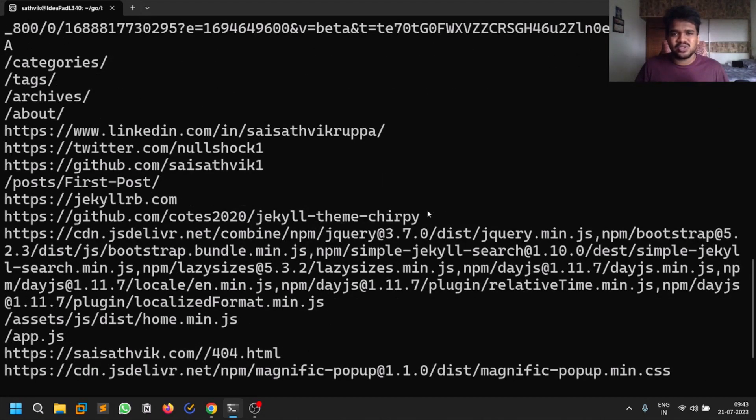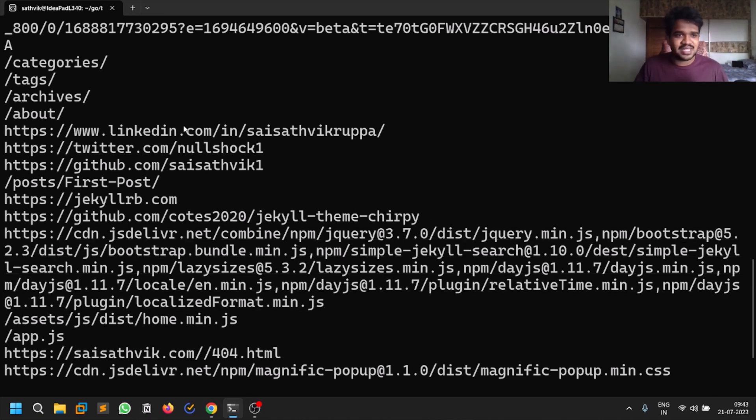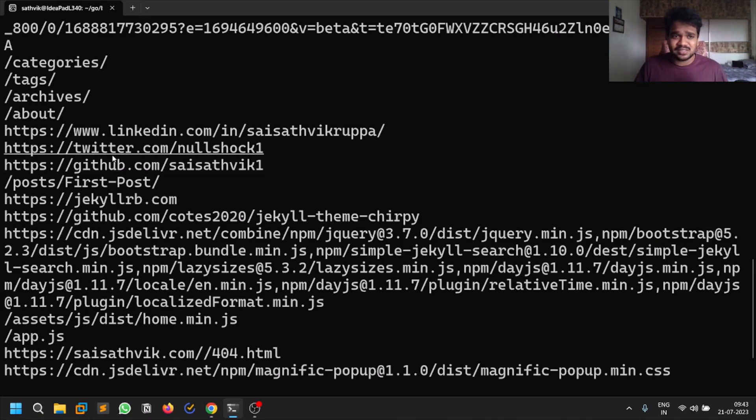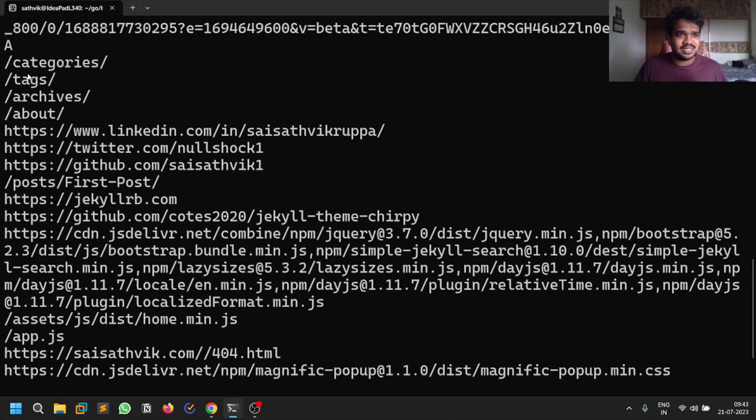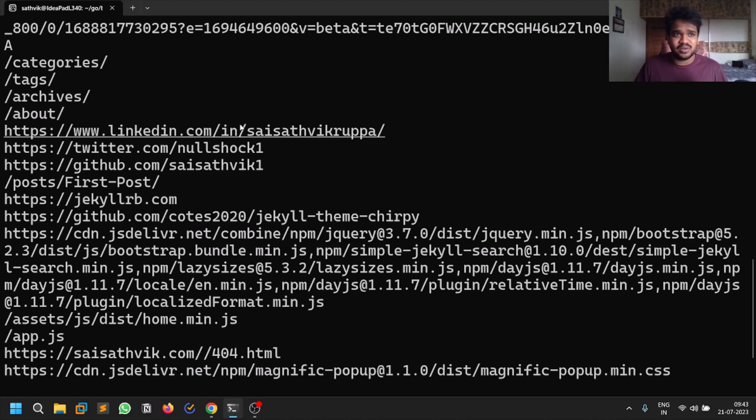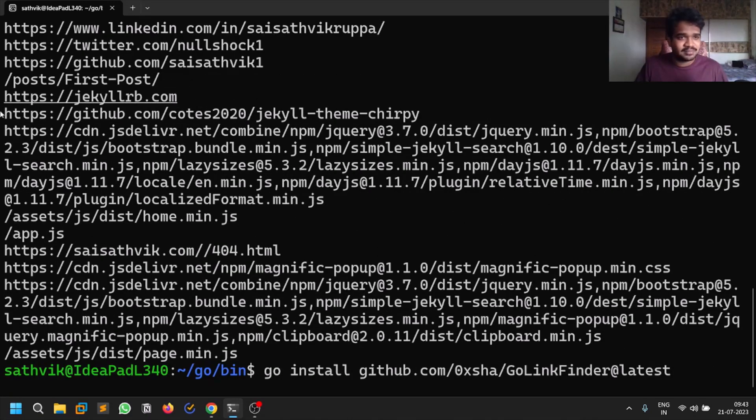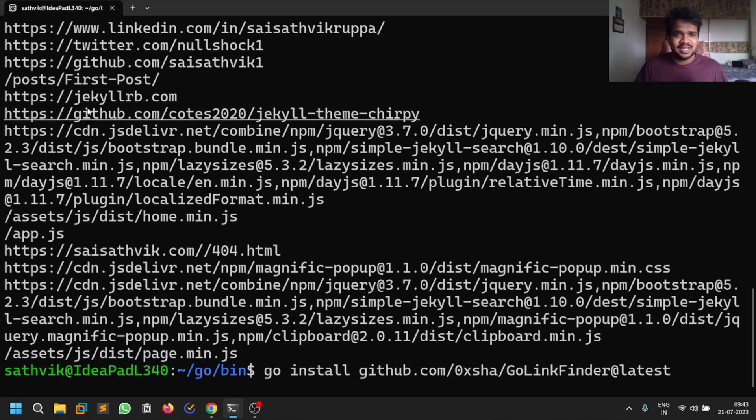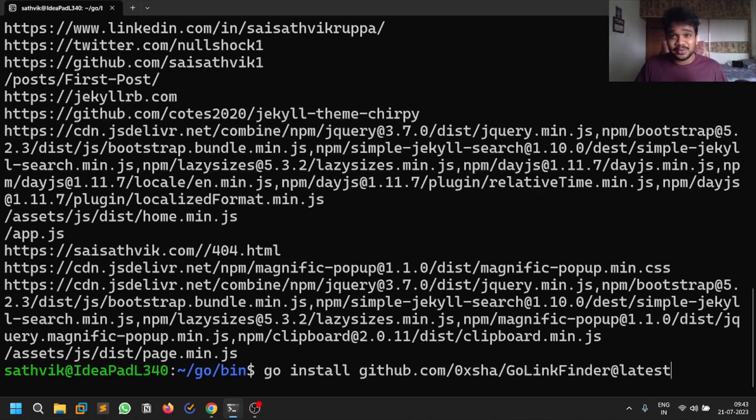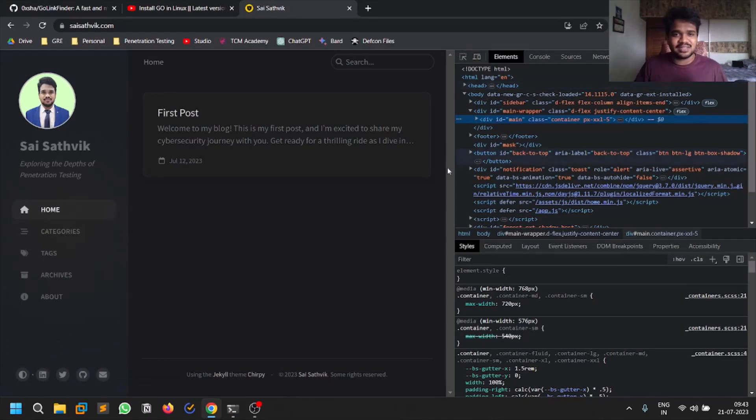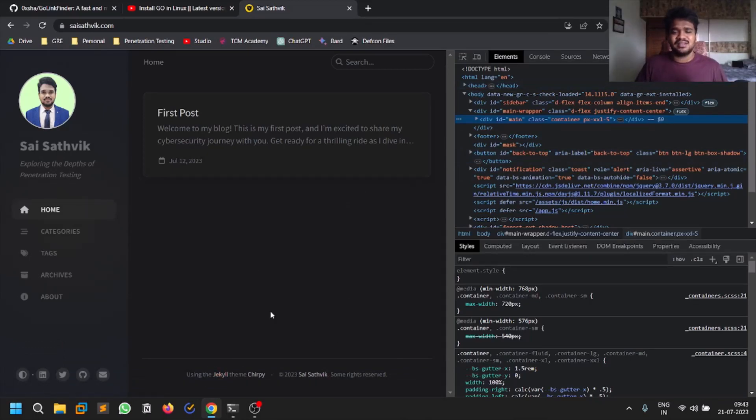It's also a very good tool for basic information gathering. For example, you can see it contains URLs related to the target or a person, and you can see some locations as well - tags, archives, about. It's even doing some recon over here. There's something like jekyll.rb - if you dig deep into the website you can say that it's made using Jekyll, which is a framework you can easily implement.